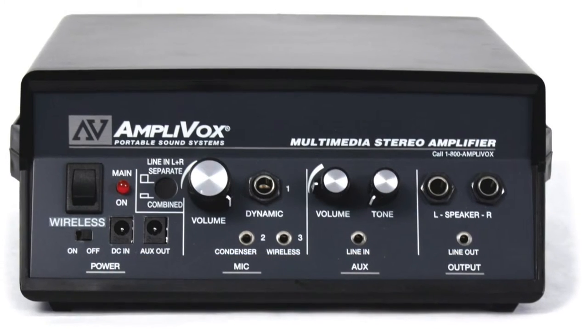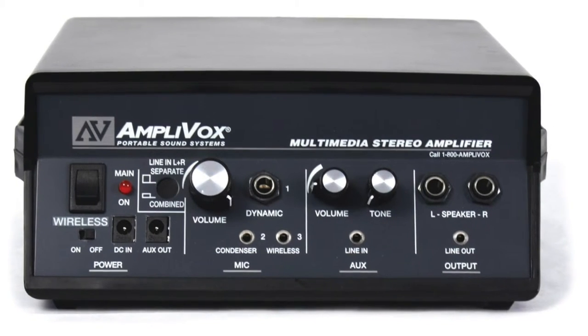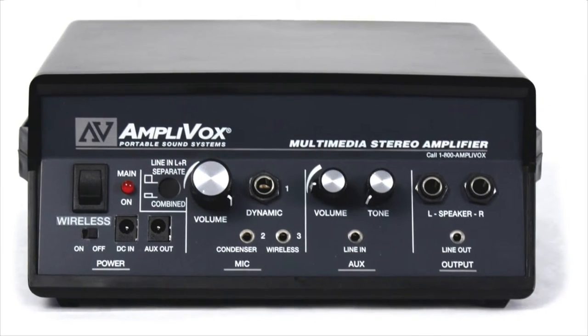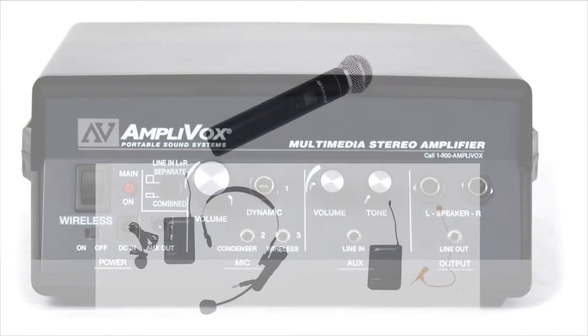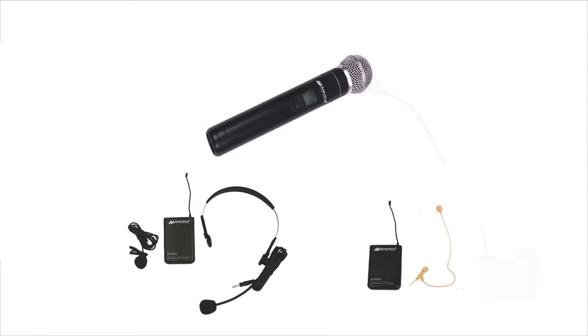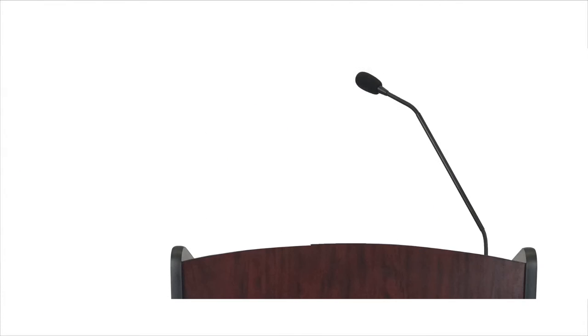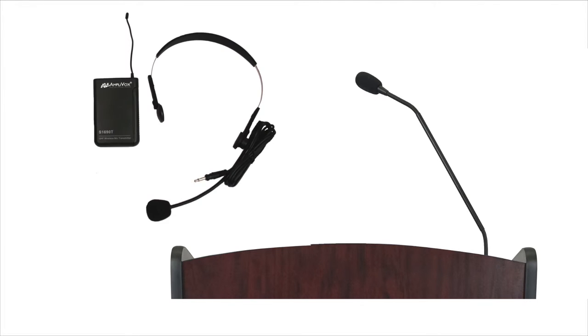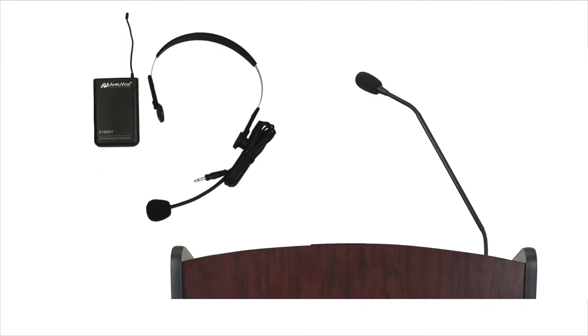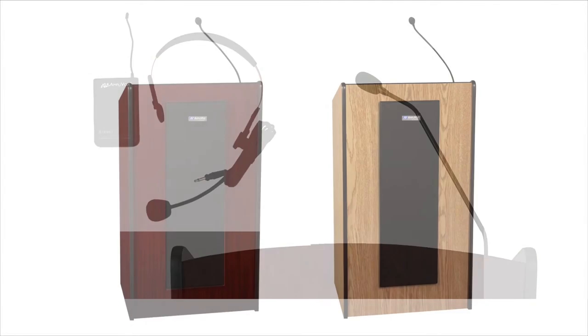In addition, there's a 16-channel wireless receiver and a choice of wireless microphone. This lets you feature two simultaneous presenters, with one using a gooseneck mic and the other a wireless mic.